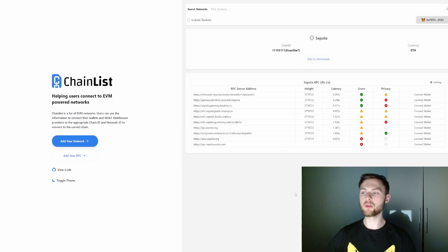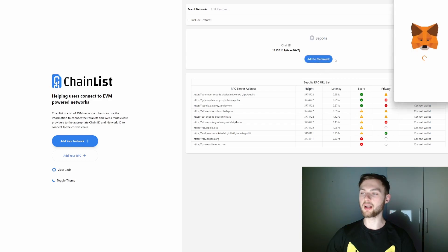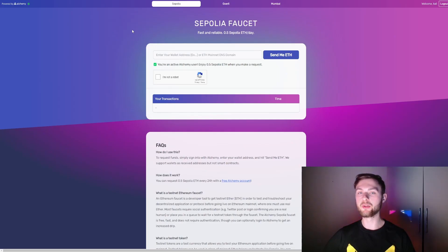For step number three, you want to go to chainlist.org and look for Sepolia. Once you see it, click 'Add to MetaMask.' For the next step, you'll need to request some Sepolia tokens.